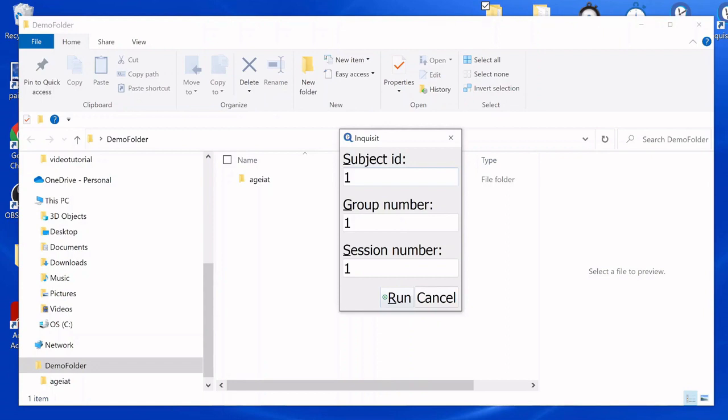Group numbers are generally used for counterbalancing purposes. So check the user manual of your script if it uses them. IAT scripts generally do. They usually use either group number one or group number two. We would just leave it as one.